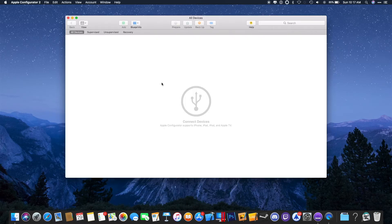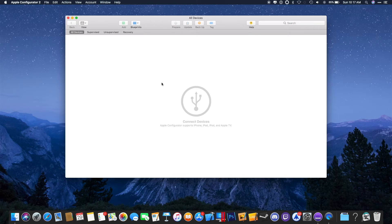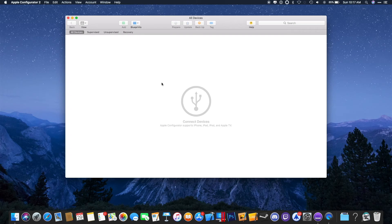Once you have gathered all of your fonts, you will want to download an application titled Apple Configurator 2. You can find this in the Mac App Store, and there is a download link in the description below.